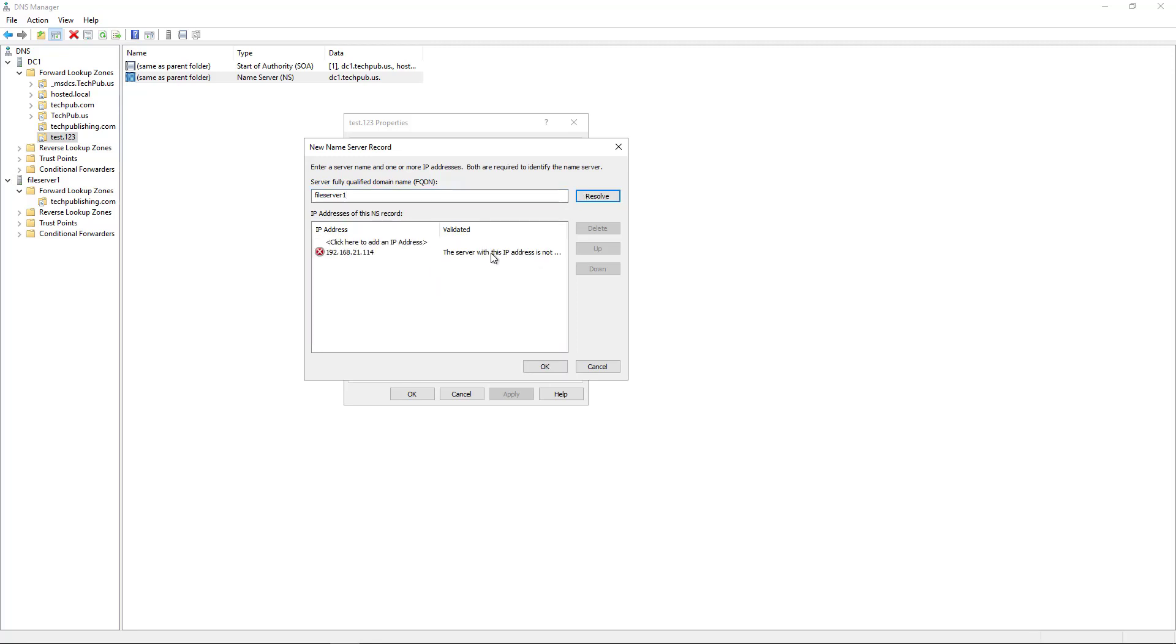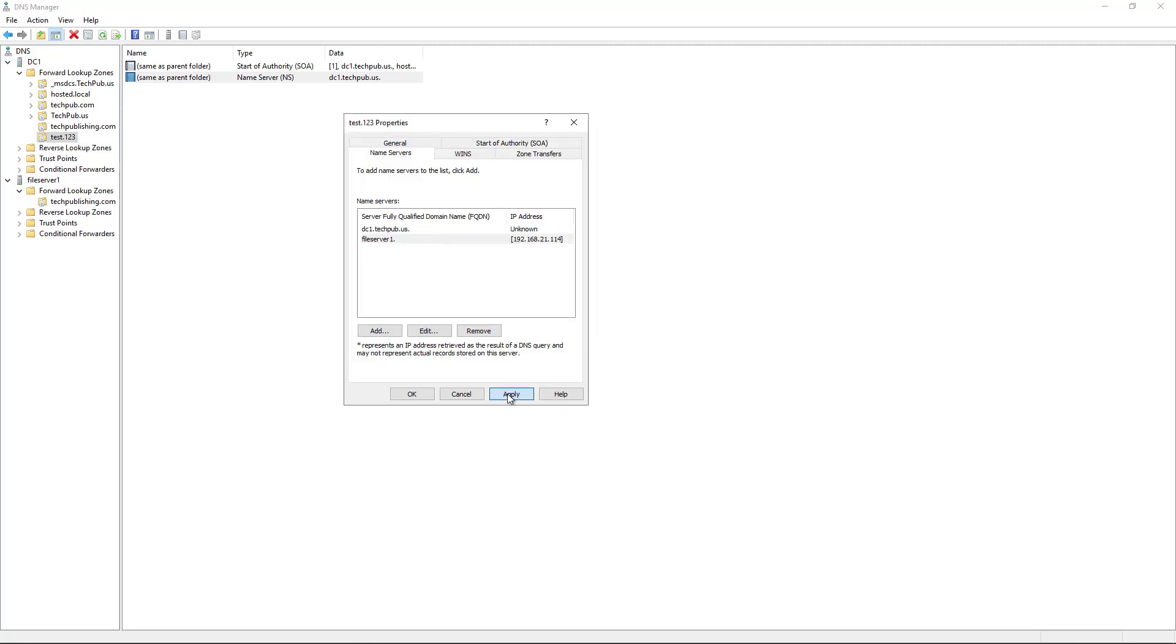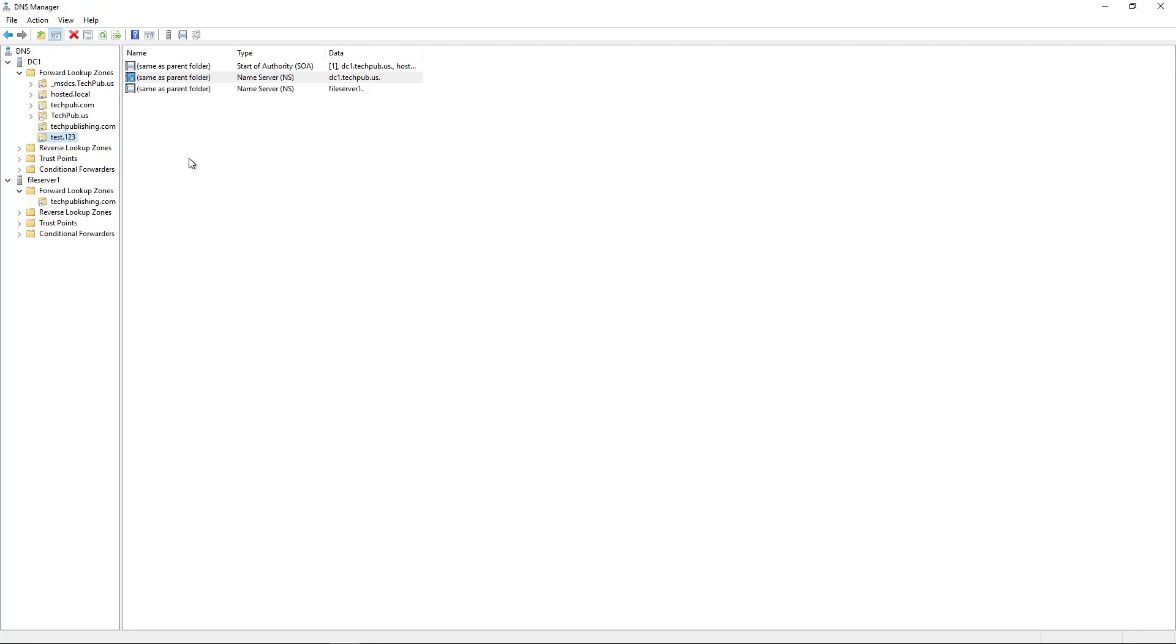And it finds it, but it says it's not authoritative. That's okay. Once this is done and we add that zone in, it will become authoritative. So you can ignore that error. And then we can apply and click OK.